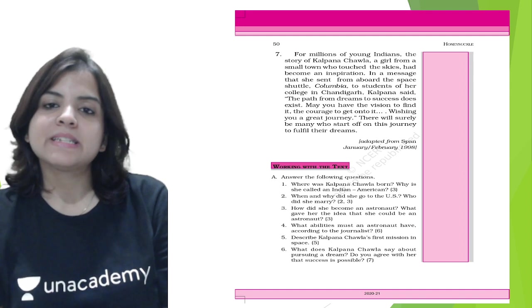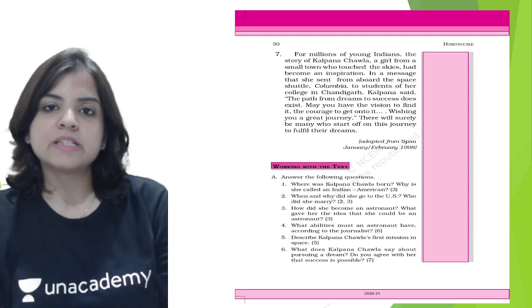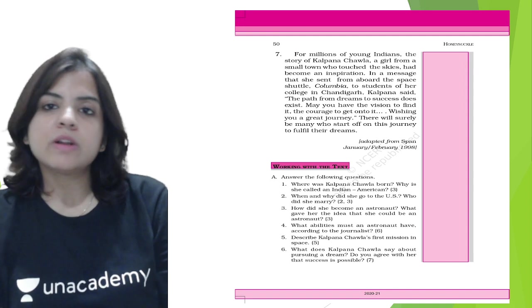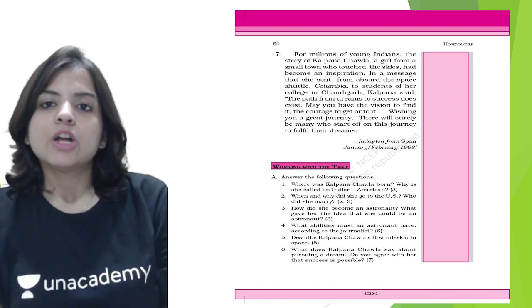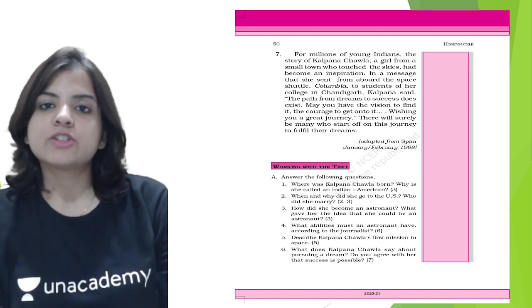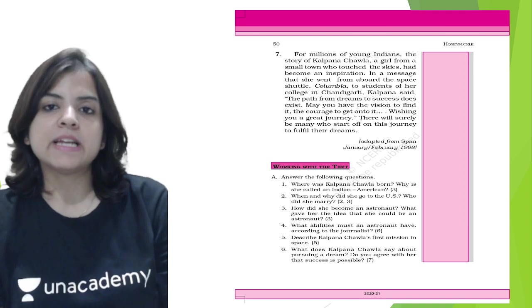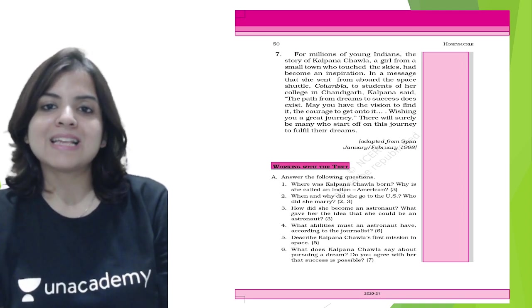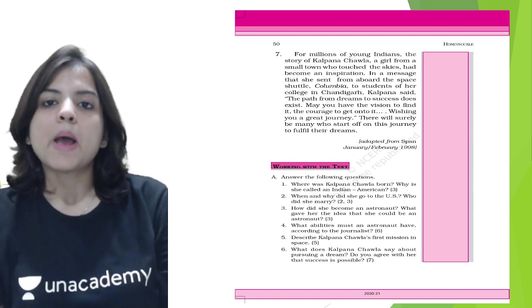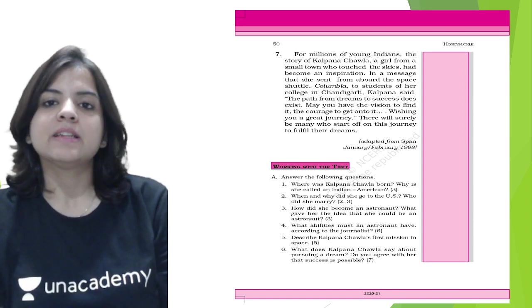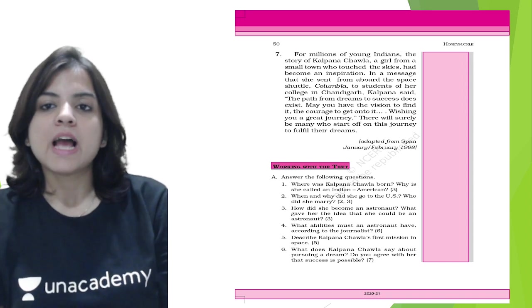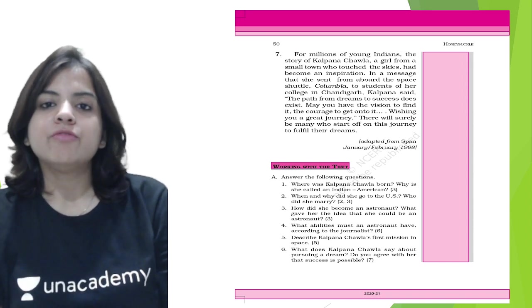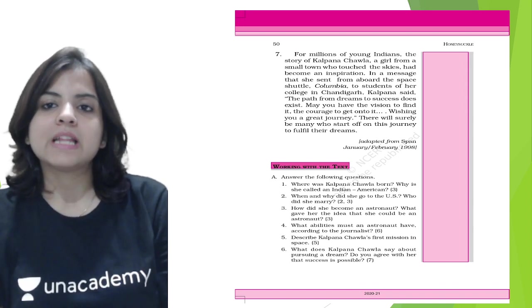In a message that she sent from aboard the space shuttle Columbia to students of her college in Chandigarh, Kalpana said, 'The path from dreams to success does exist. May you have the vision to find it, the courage to get onto it. Wishing you a great journey.'